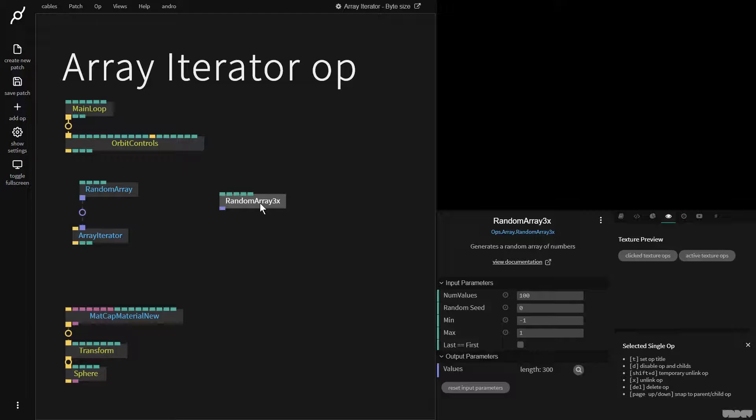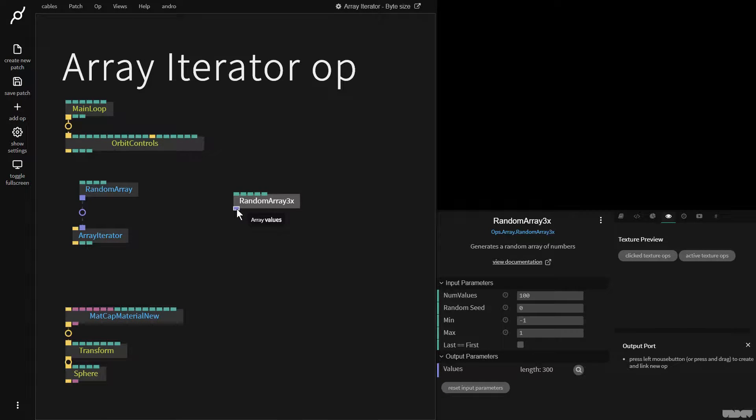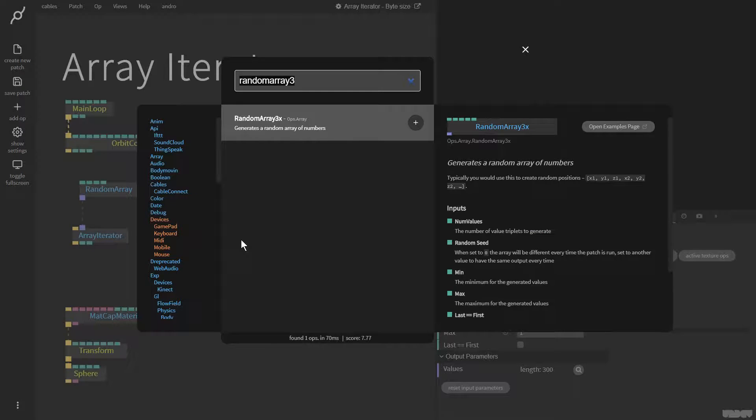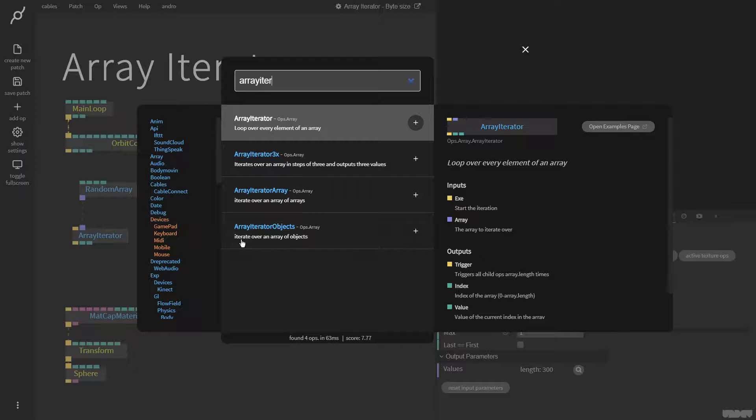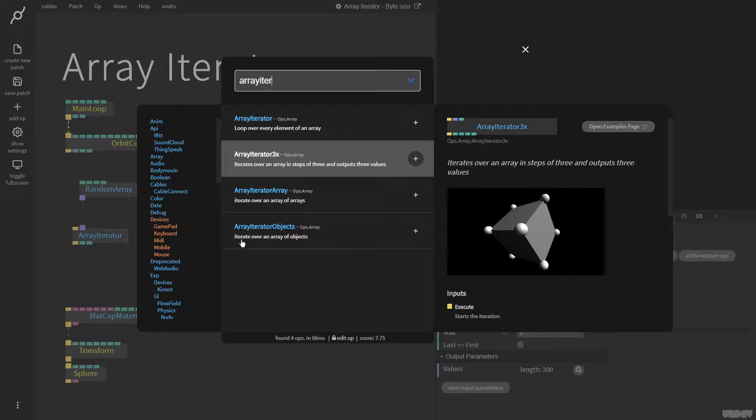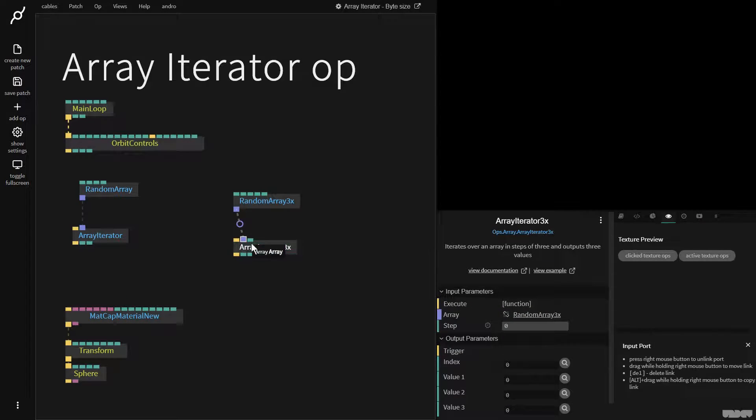So this is to generate X, Y, Z values. Very similar approach. I'm going to type in array iterator and get array iterator 3X.